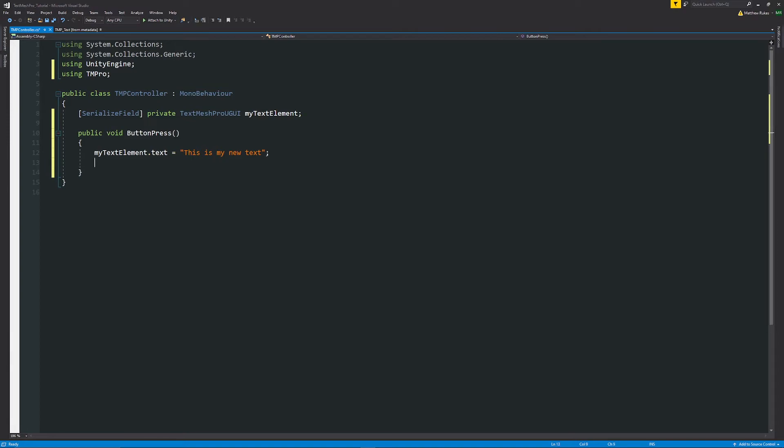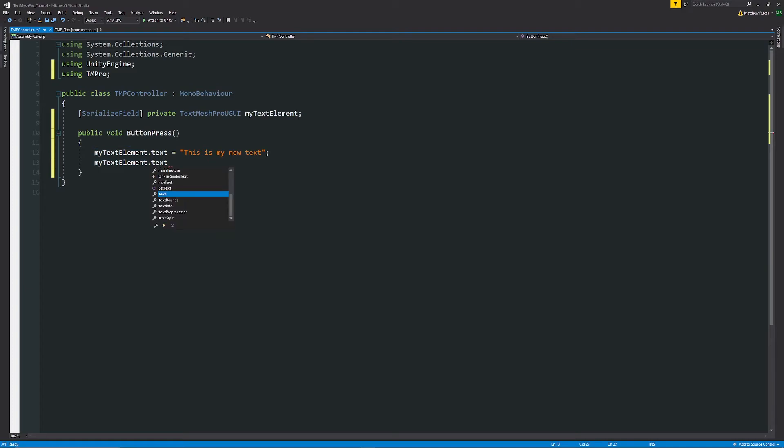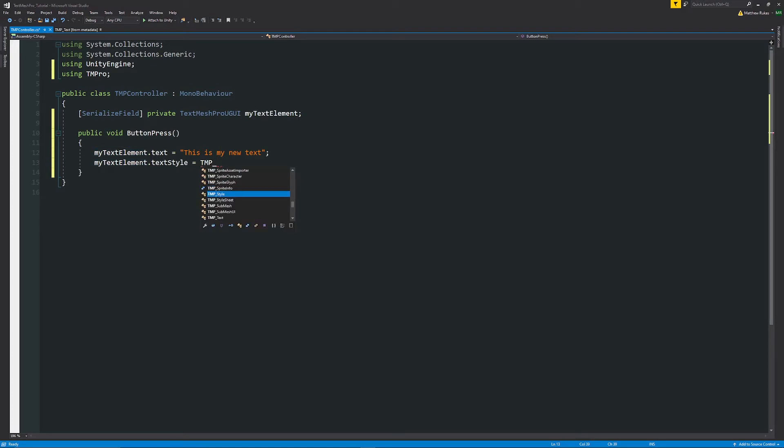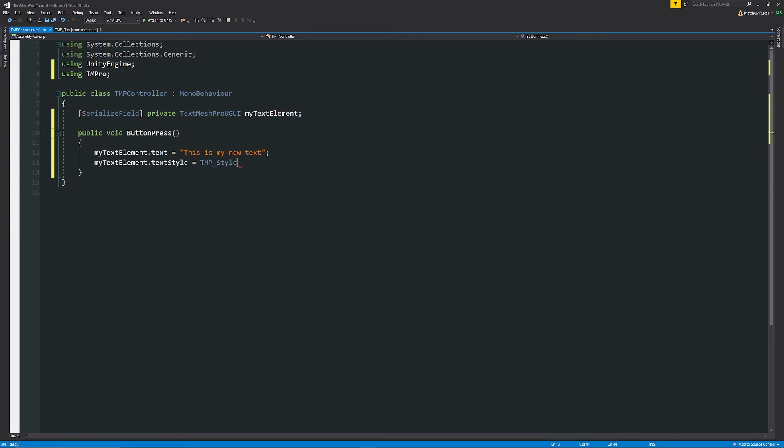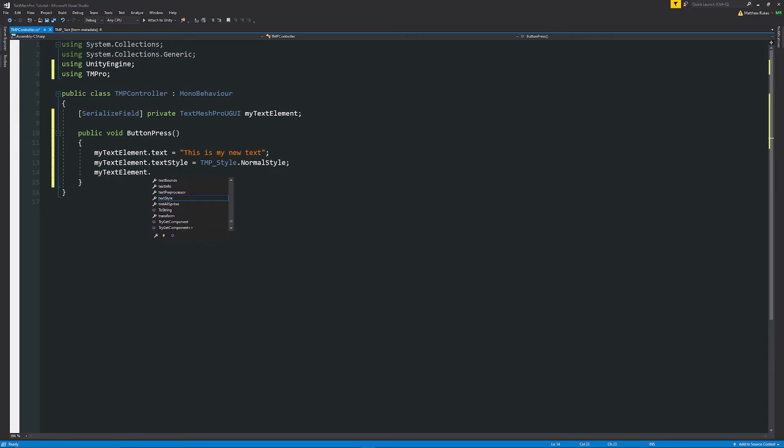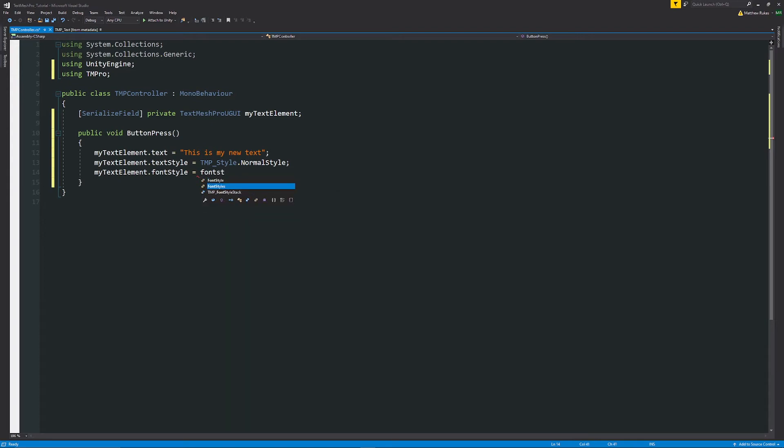And you have a bunch of other options on the text so you have text style, font style, color, font size. So what we can do is we could do similar sort of things you could do myTextElement.textStyle is equal to TextMeshPro_Style.normalStyle if you have other styles available or you might have myTextElement.fontStyle is equal to FontStyles. you can have bold, italic, normal so we might want bold in this case.